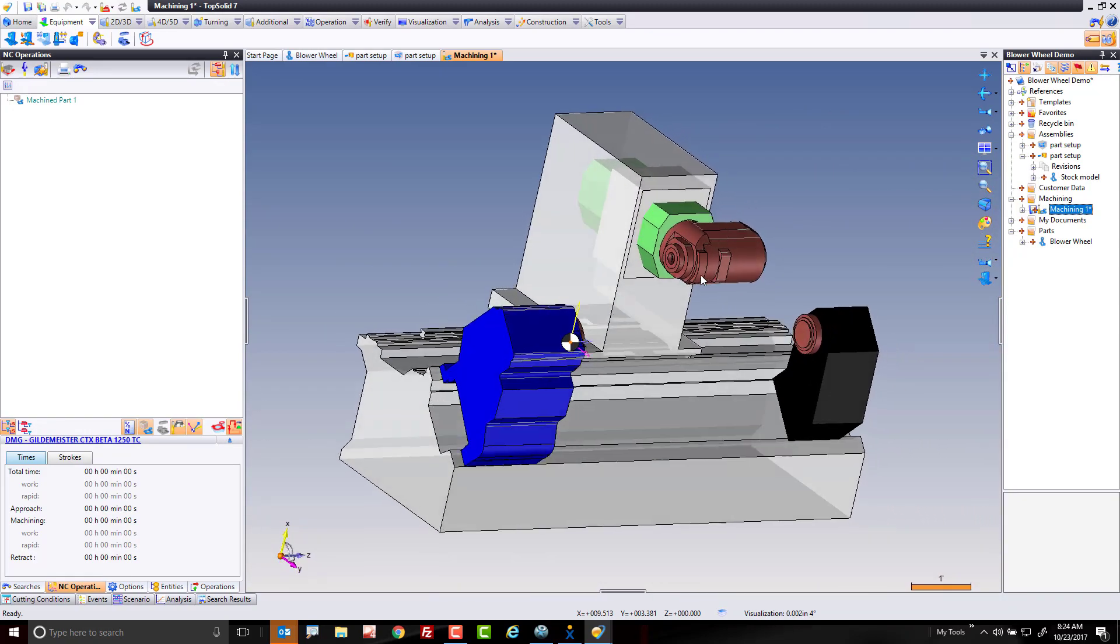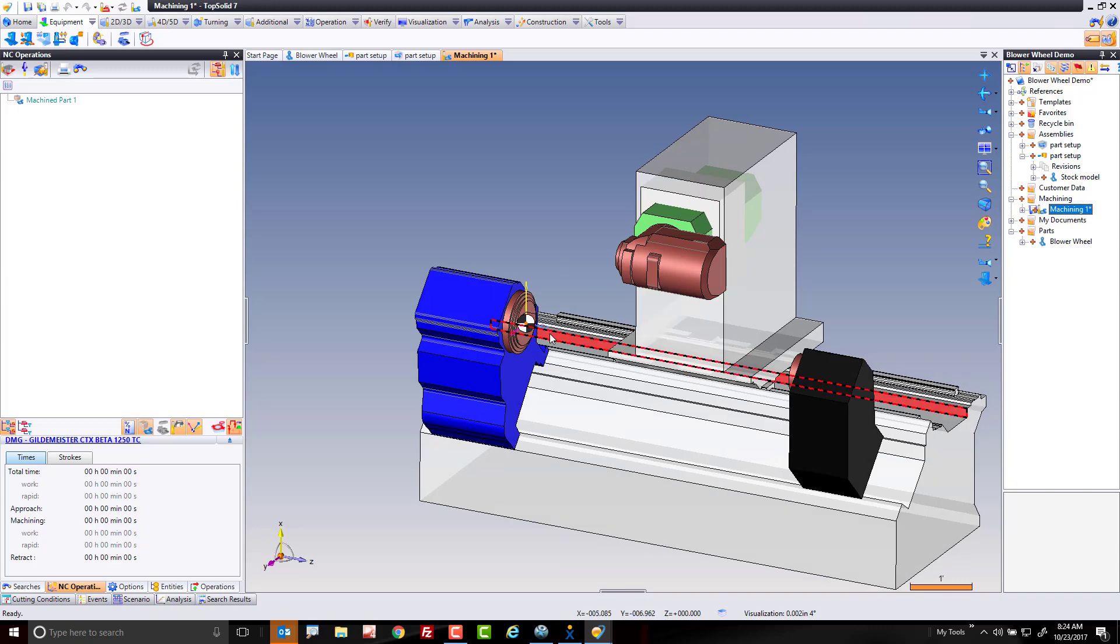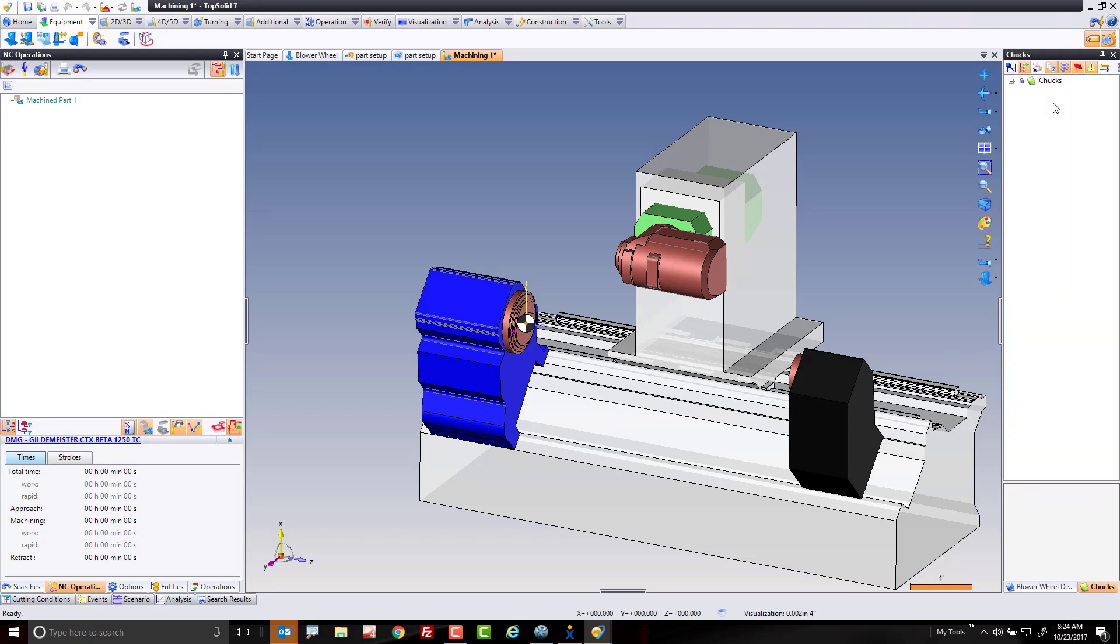Next, what I need to do is load the chuck that I want to use. I'm going to go to my references. In references, I have a library that I have predefined. You're going to predefine your own libraries in TopSolid with the fixturing that you use. So I have one called chuck, so I'm just going to double click on it. I'm going to expand my chuck.